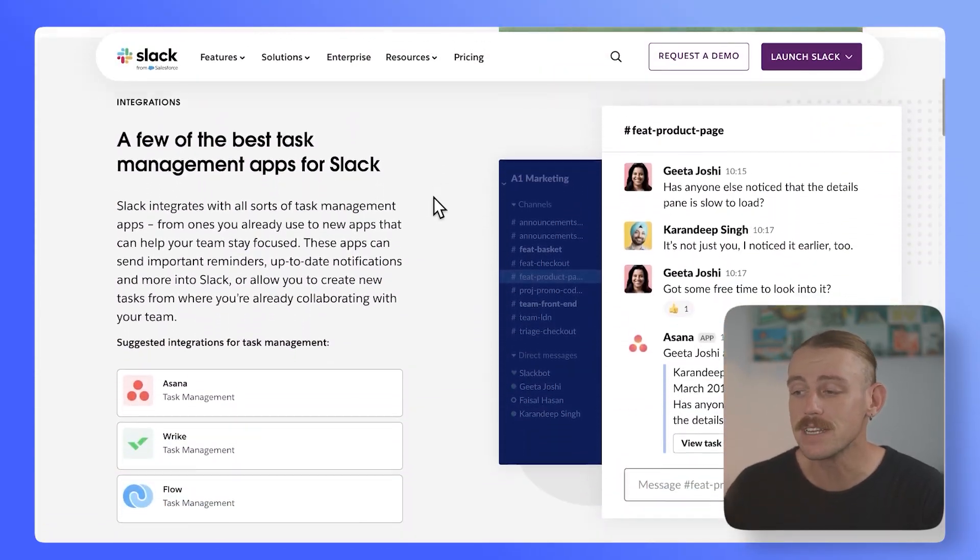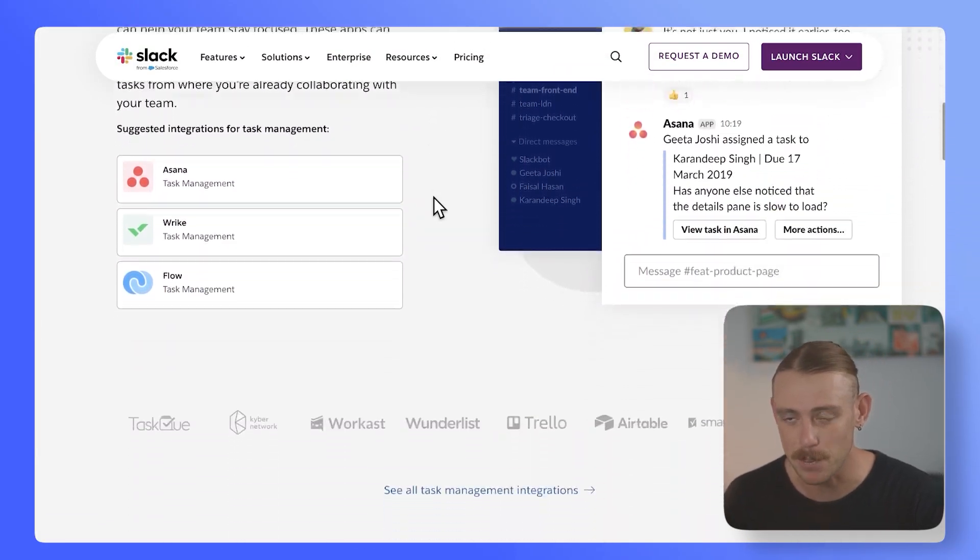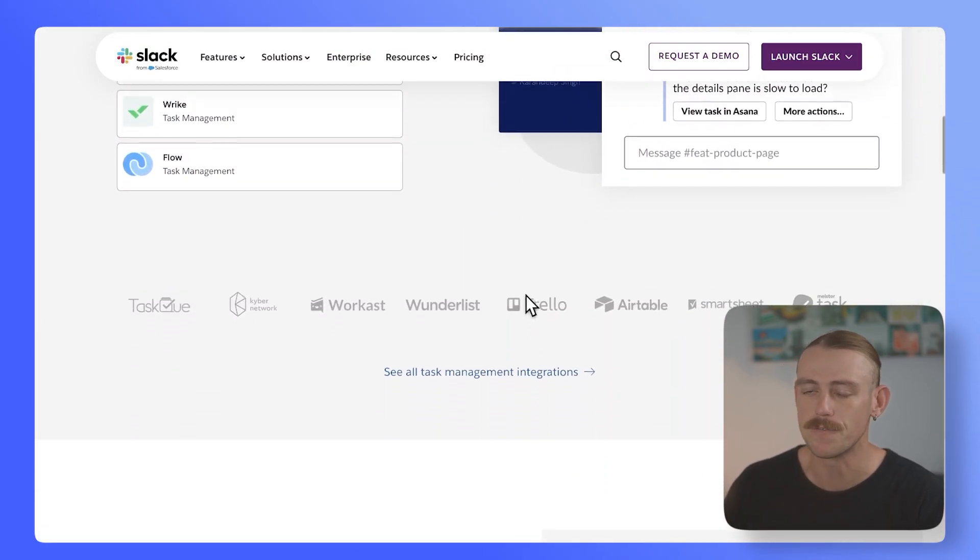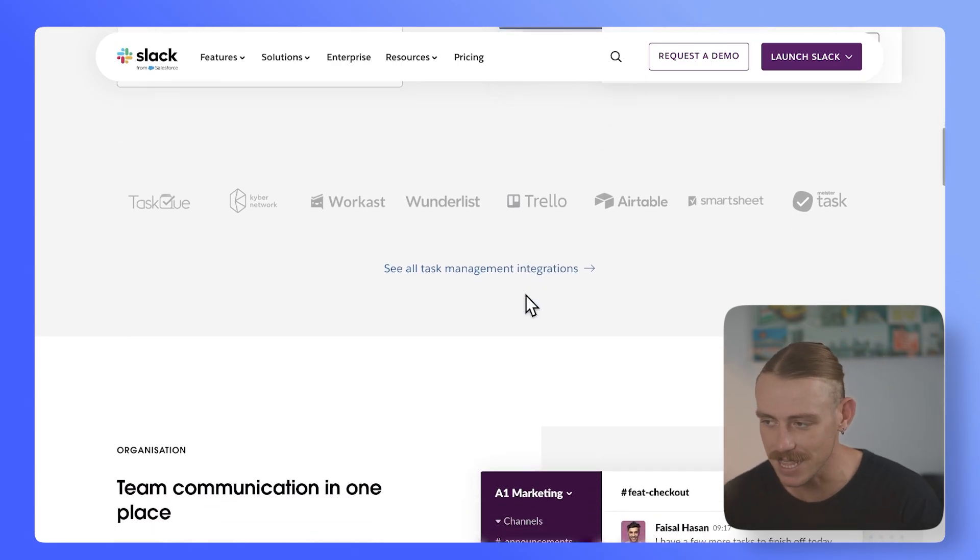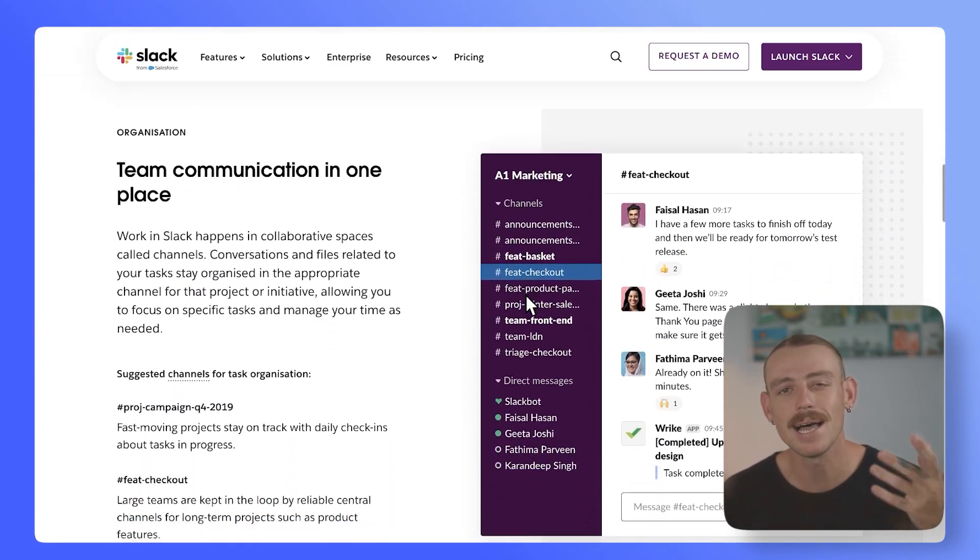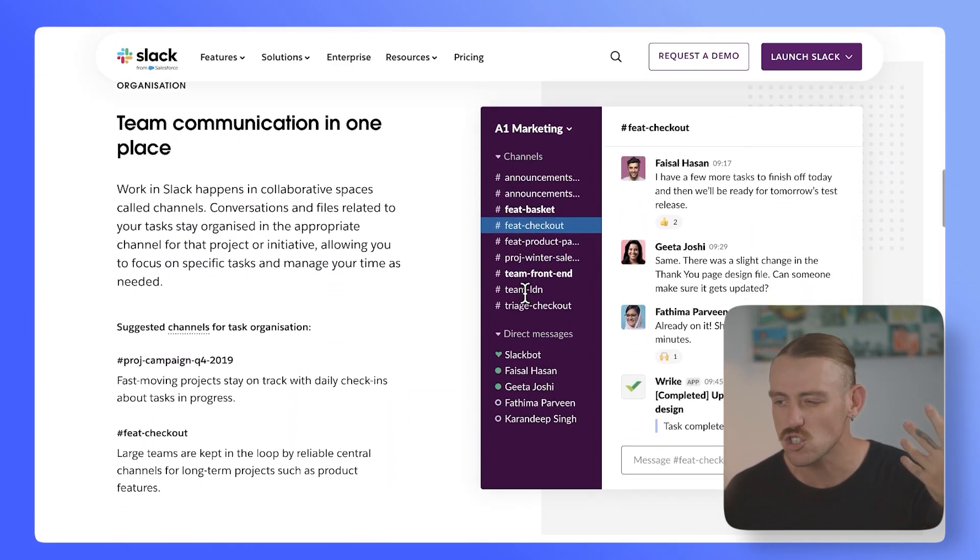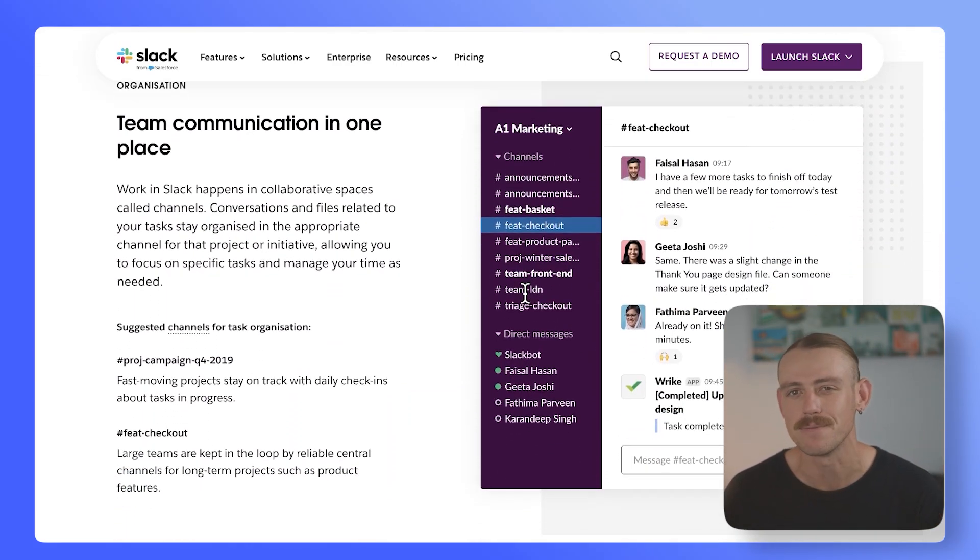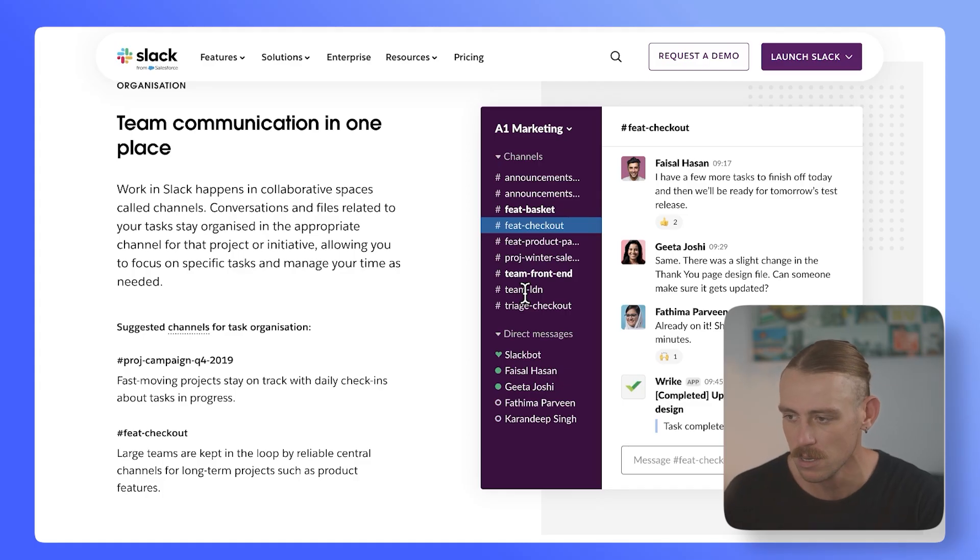Slack has improved its task management capabilities with new features like Slack lists and canvases, which allow for more structured tracking directly within your Slack tool.